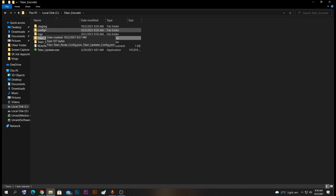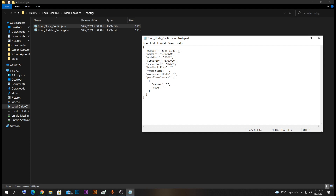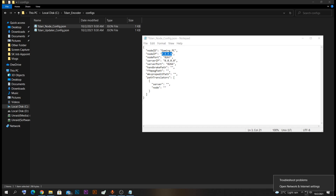After opening the node, a config file will be created inside the configs folder. Open that and you should be able to see the TIDA node config file. If you don't see it, that is because you didn't run the TIDA node exe first. Open this using Notepad or Notepad++. Here you can edit the TIDA node's information. Rename the node name to something like 'Gaming VM' or 'Gaming PC'. For the node IP address, it should be the IP address assigned to your PC.